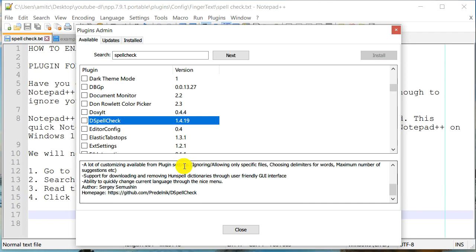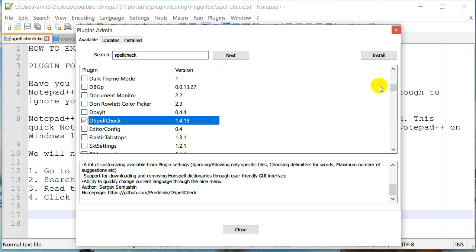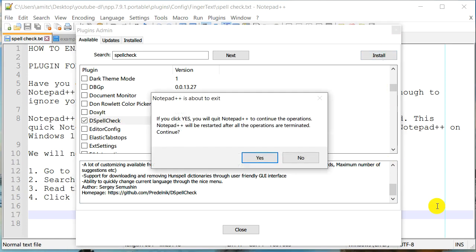And usually most of these plugins that Notepad++ has have some kind of information or website. And so you can always look at those websites and see more information about this plugin. For our case, we know what we want. So we are going to check this and we are going to click install.